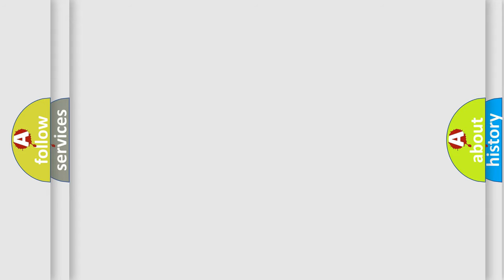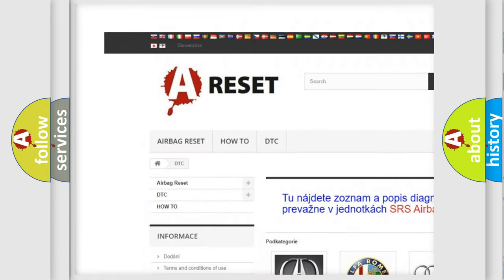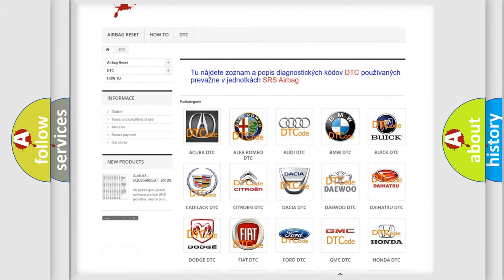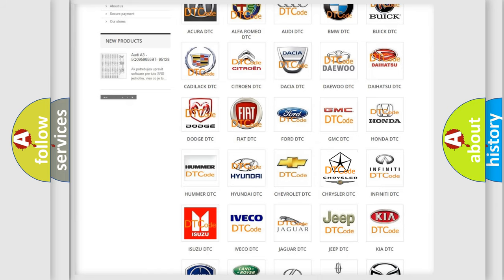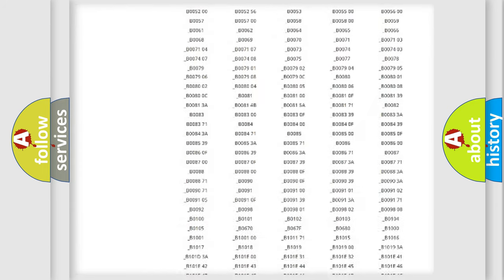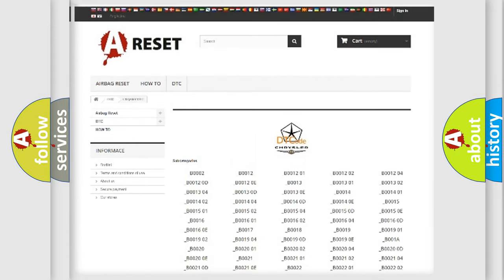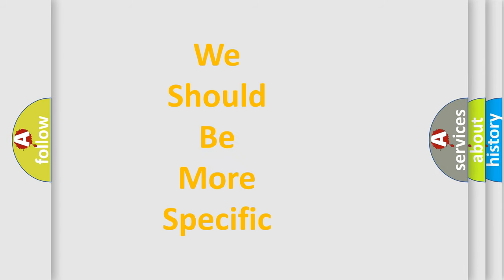Our website airbagreset.sk produces useful videos for you. You do not have to go through the OBD2 protocol anymore to know how to troubleshoot any car breakdown. You will find all the diagnostic codes that can be diagnosed in Chrysler vehicles, and many other useful things. The following demonstration will help you look into the world of software for car control units.